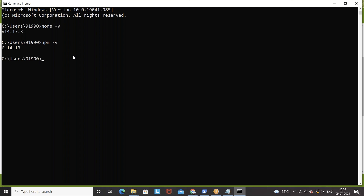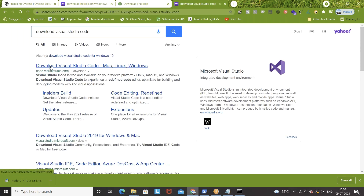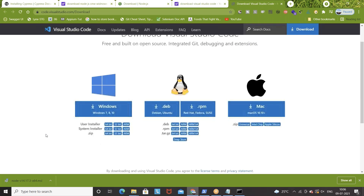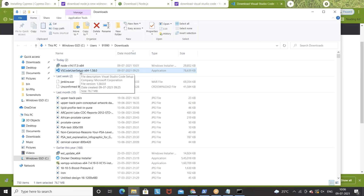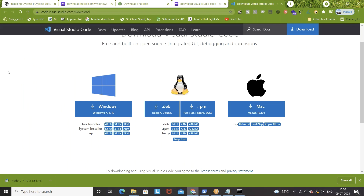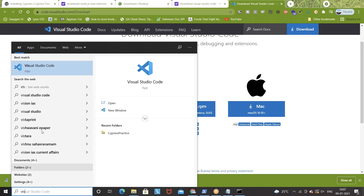Now the third thing is we have to download Visual Studio Code. Go to Google and type 'download Visual Studio Code', then click on the first link. If you already have VS Code, no need to download again. You can download for Mac, Linux, or Windows — I'm going to download for the Windows machine. Just click on it and it will start downloading. It's already available with me so I'll go to my downloads section. After that, just install it like a normal installer — click next, next, accept the license agreement, and then launch Visual Studio Code.